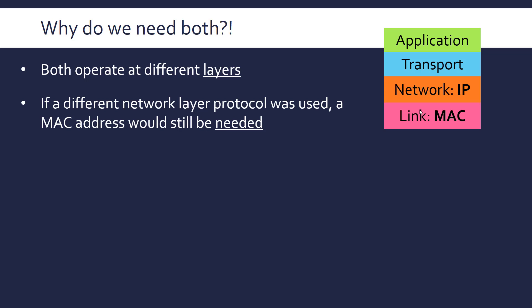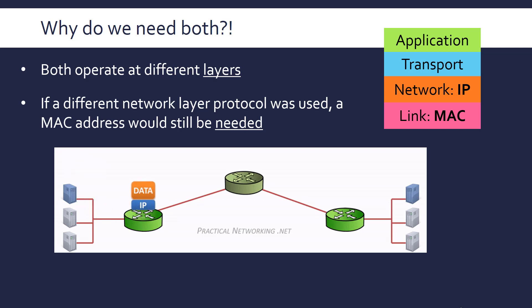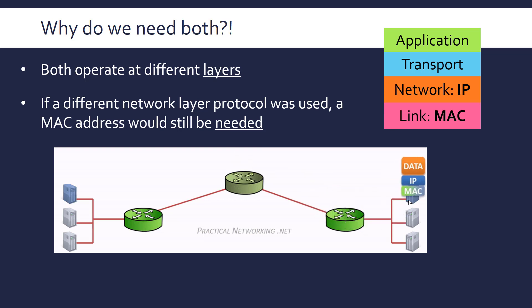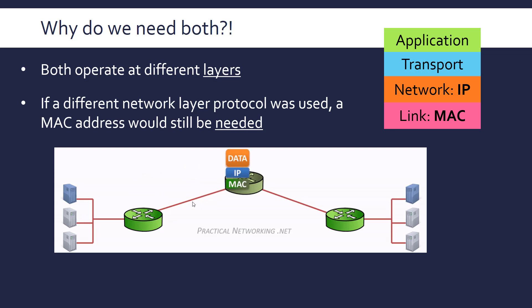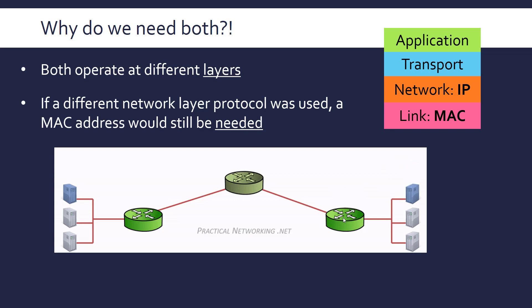This GIF from practicalnetworking.net shows quite nicely how the MAC address is switched out at each hop in the routing process. So you can see as it moves through from one network to another, the packet is updated with the MAC address of the next hop, because this device needs to be able to know that this packet is meant for it, because there will be other devices on this network. Whereas the IP address doesn't really need to change as we go through.